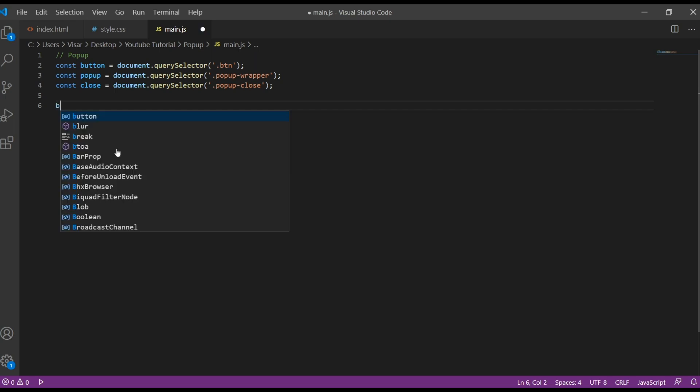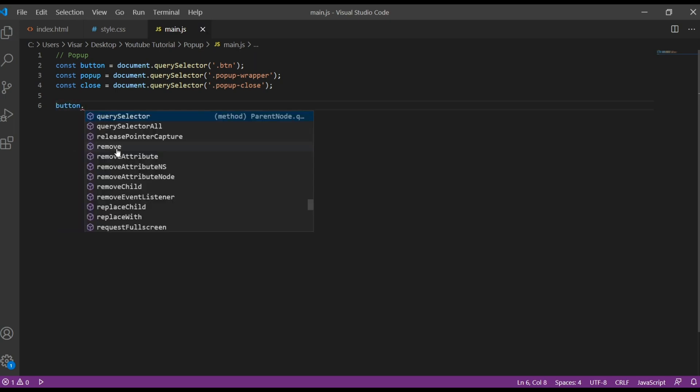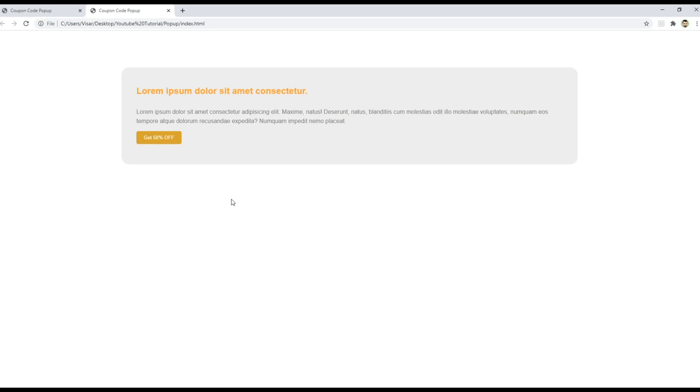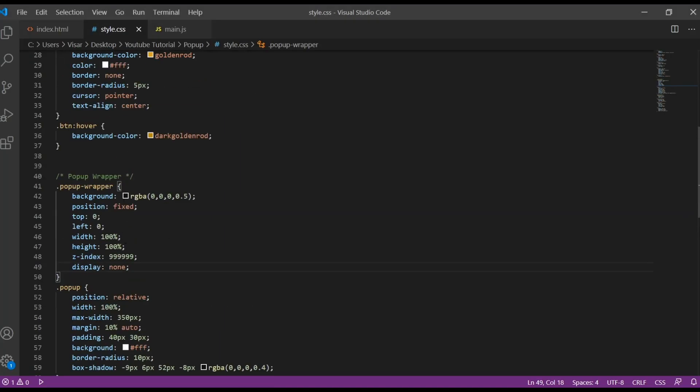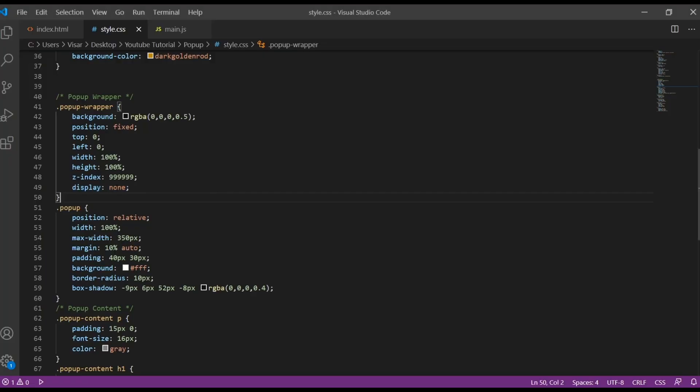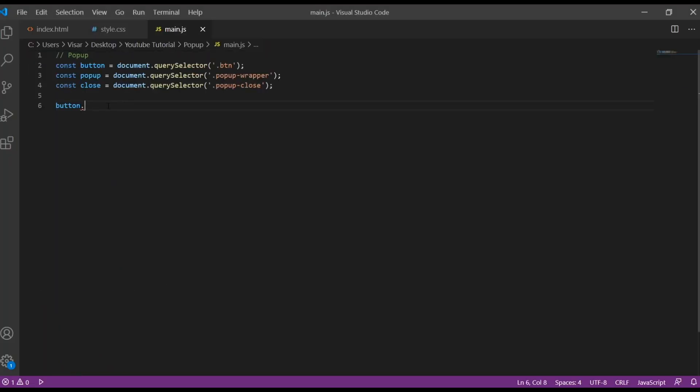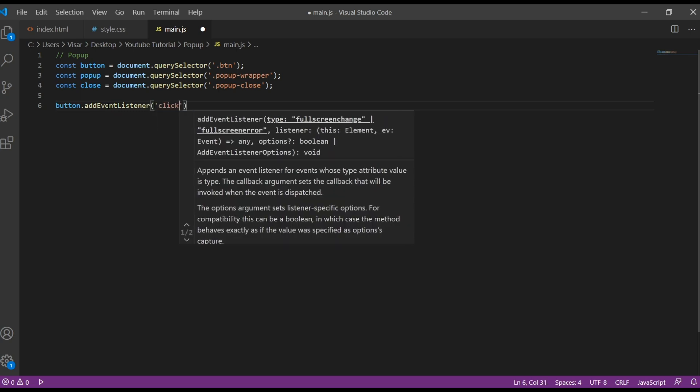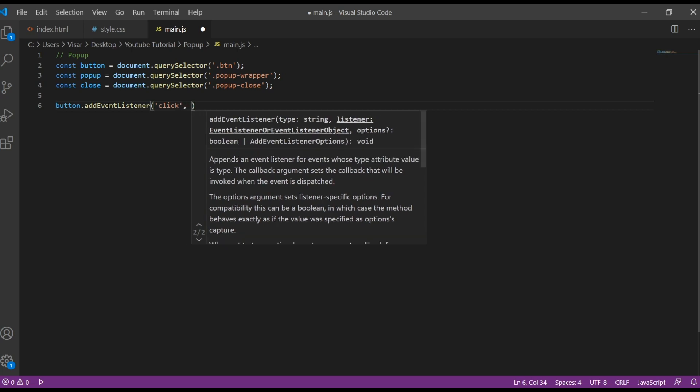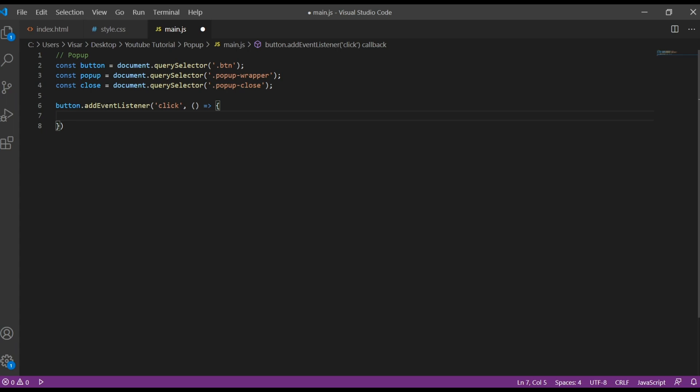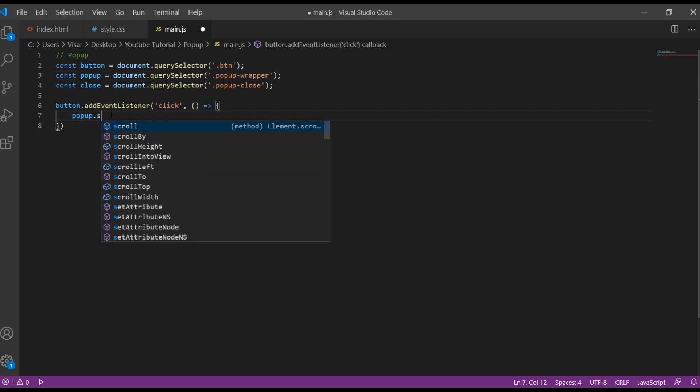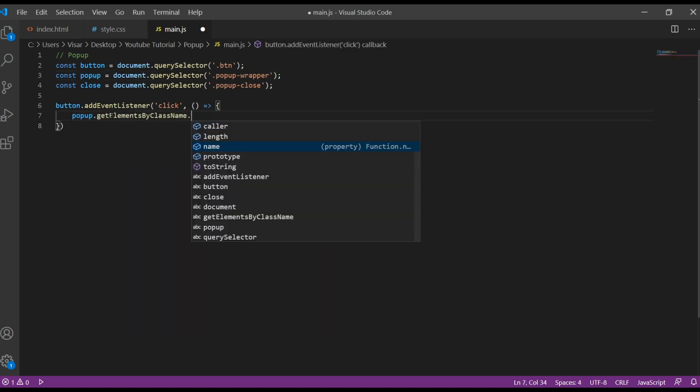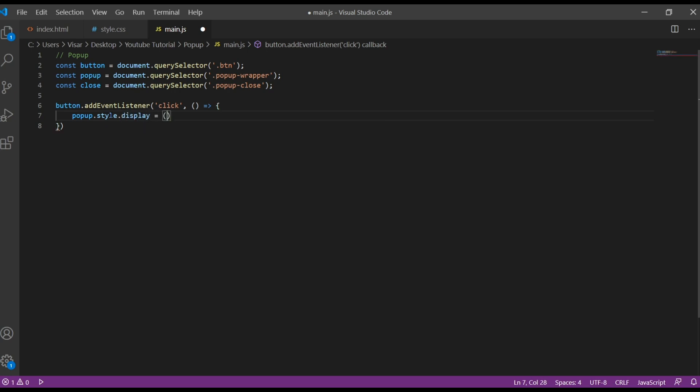Okay, so first we start with the button. So when we click, we want that class, this class to display as a block, so then it will come up. So let's go back, button add event listener. Now we're going to add click so it's going to work on click. Do the arrow function. And then here we put pop-up, this one we want when button clicks, we want this variable which is the pop-up wrapper class, we want to change style to display block.